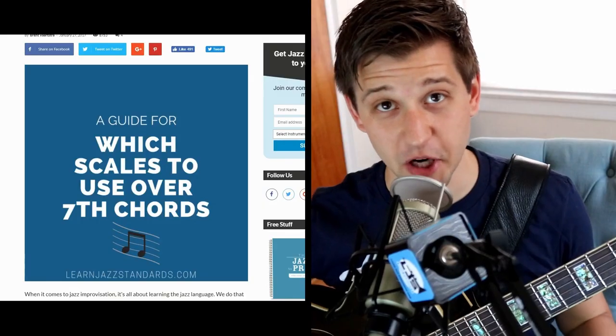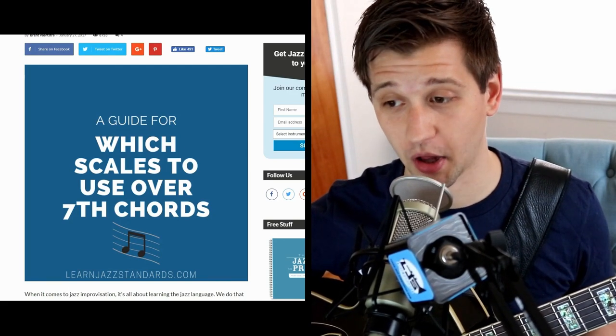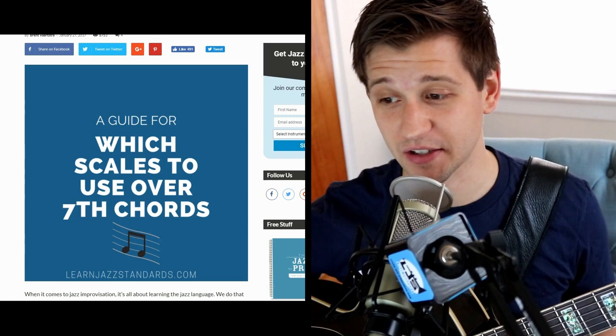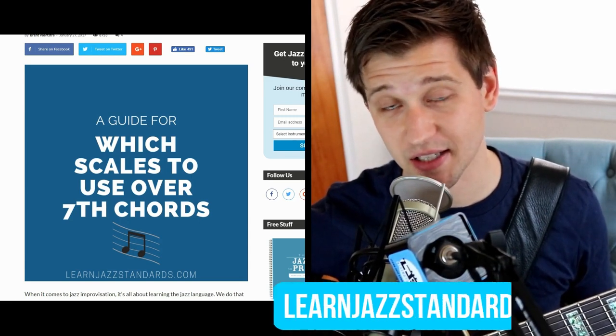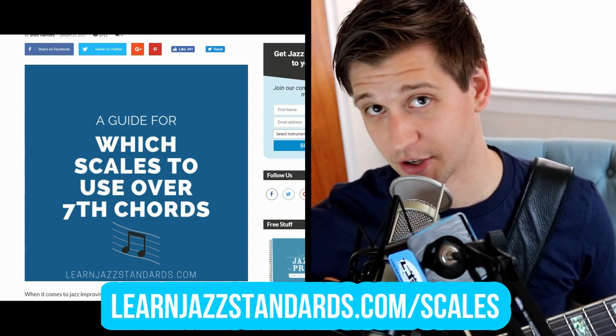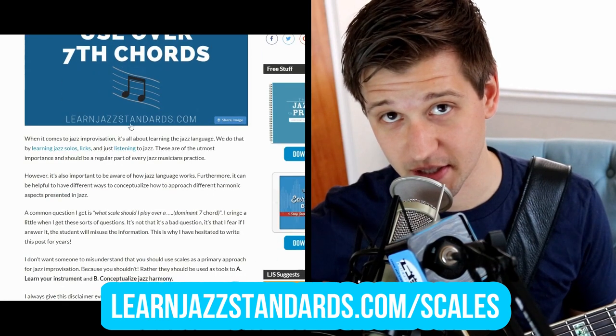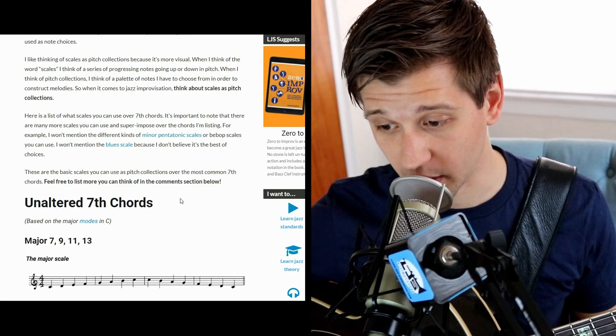I'm gonna show you all these scales and run through them really quickly. You can come back to this video as much as you want just to reference these. I'm here behind my computer with my guitar, checking out this lesson on our blog — it's called 'A Guide For Which Scales To Use Over Seventh Chords.' If you want to find this easily later, just type in learnjazzstandards.com/scales into your browser. You can also use that as a reading resource at your own pace.